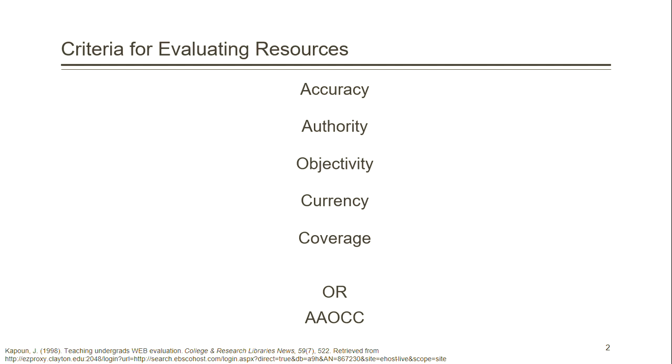Now each of these criteria has a set of questions that you can ask yourself to determine whether the resource is meeting that criteria. Let's start with accuracy.